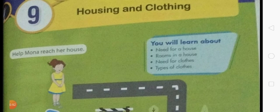In our previous chapter we learned about food for health. We learned that we all need food to live and grow, food helps us to become strong and healthy. We also learned about sources of food — plants and animals. We get vegetables, fruits, cereals, and pulses from plants, and food items like milk, eggs, and meat from animals.